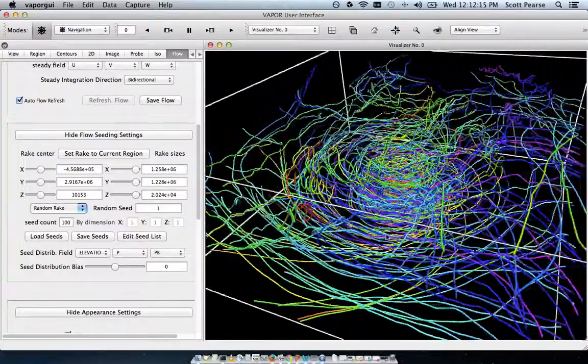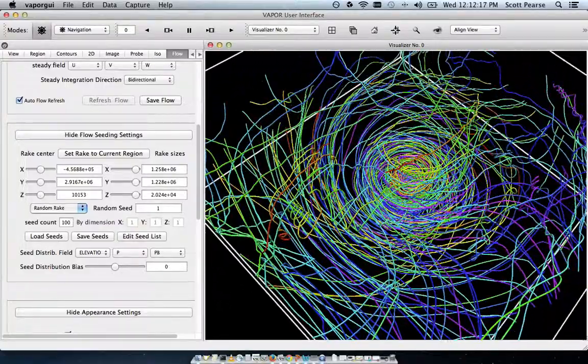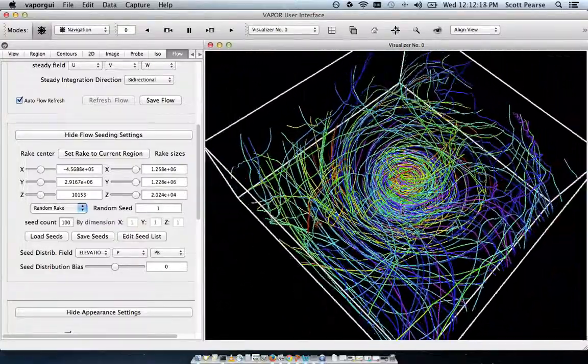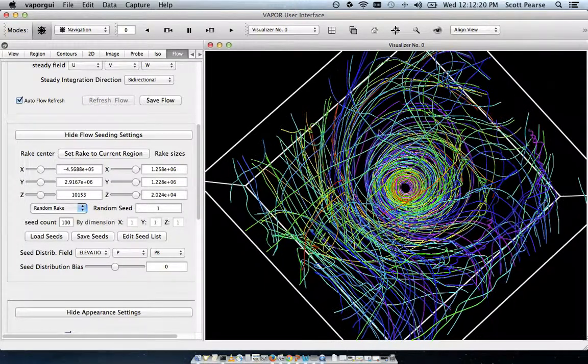And wow, it's kind of a mess. But you can kind of get an idea of where the flow is going around in the hurricane.